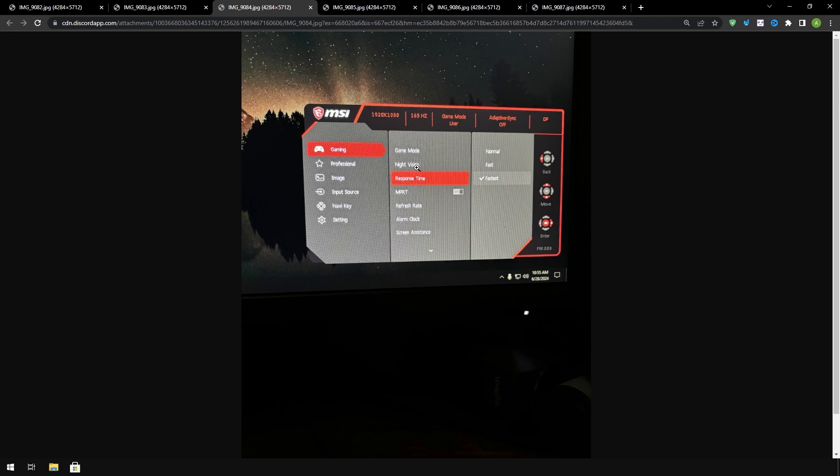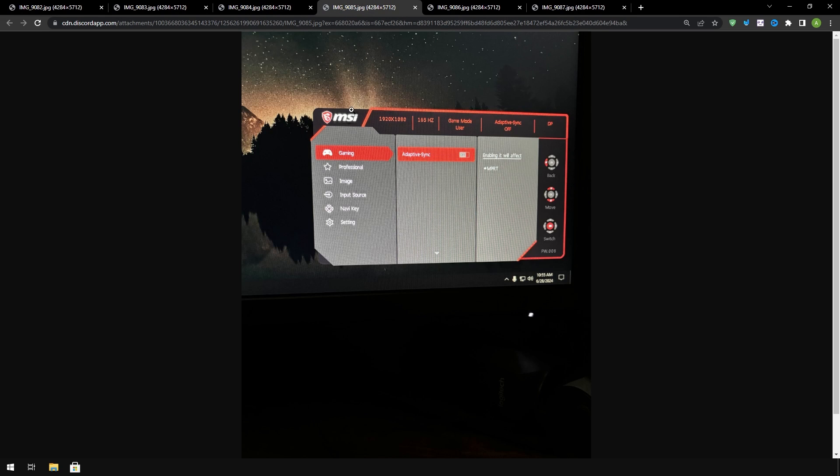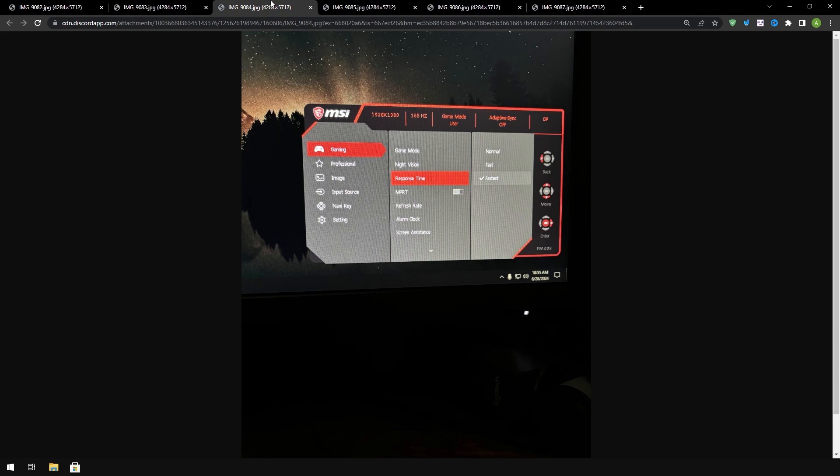For response time a lot of gaming monitors have this. You want to set it to the fastest option available so for me it's just fastest. For adaptive sync you might have different types of syncs like g-sync, free sync, adaptive sync. You want to turn those off. Same with MPRT you don't want to be using those types of things.